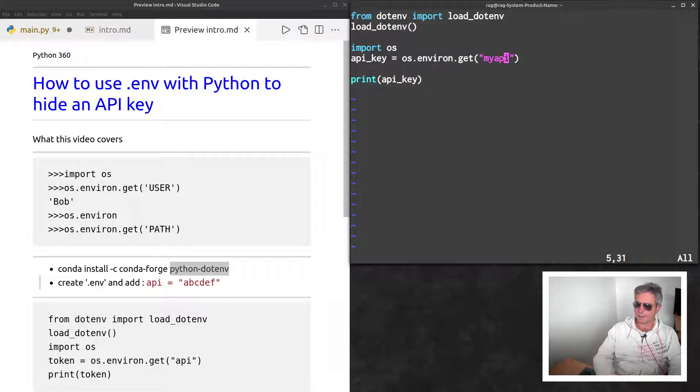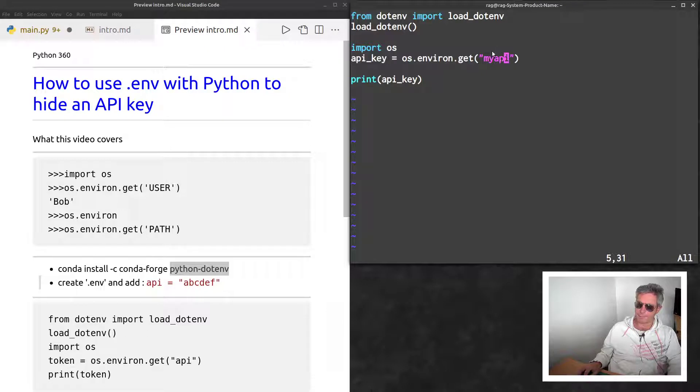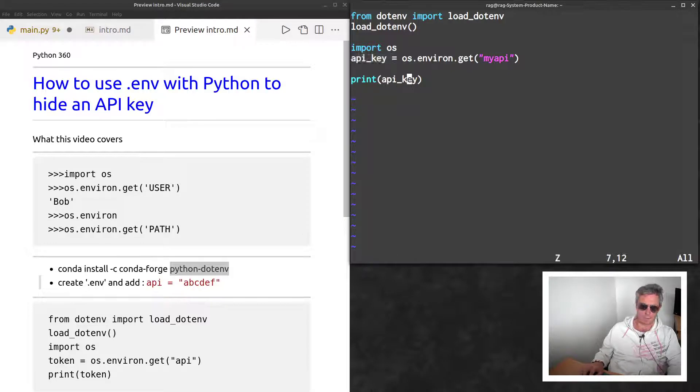What you need to do is actually import os, then api_key equals os.environ.get('MY_API'), which looks in the .env file and sets it to your variable that you can use in your actual program. Then we'll print it.